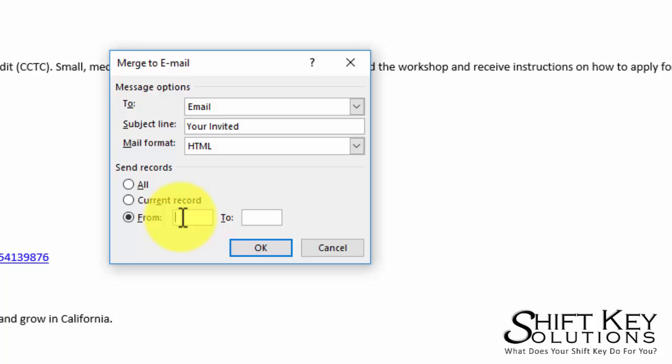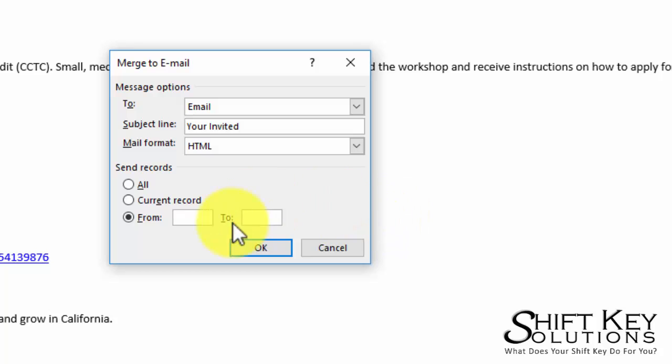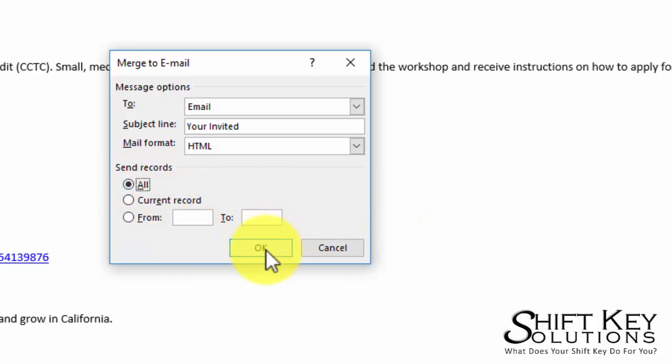So I might say record 1 to 500, 1 to 1,000, and then next week or the next day I can choose 1,001 to 2,000 and do blocks like this. Otherwise I'll just choose All, and when I click OK, I'm not going to do it right now.